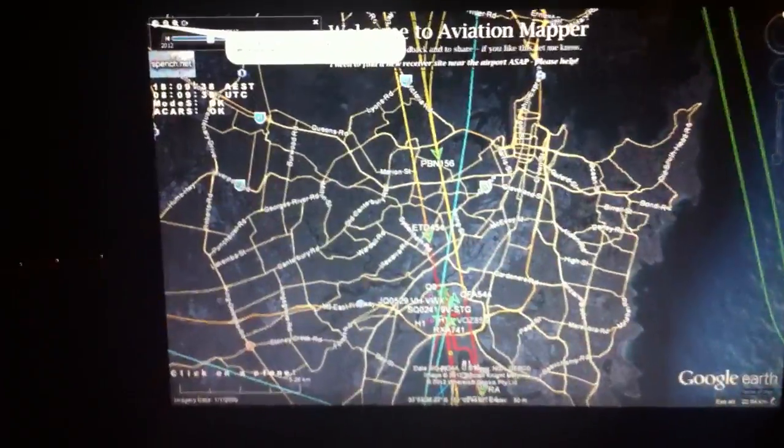G'day folks, my name is Barlint and I just wanted to announce the public accessibility of Aviation Mapper. This is it running live — we're at Sydney Airport and we've got Etihad flight 454 coming in.